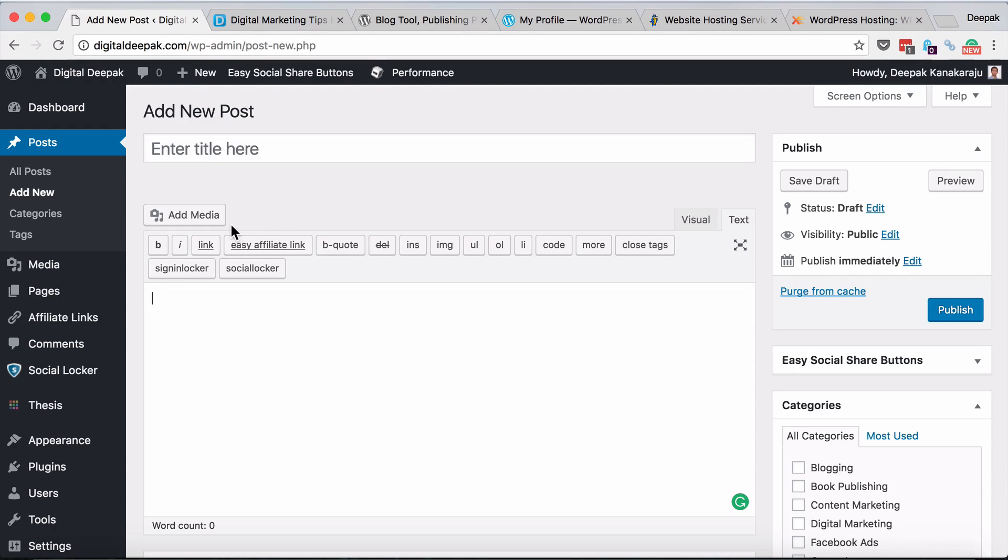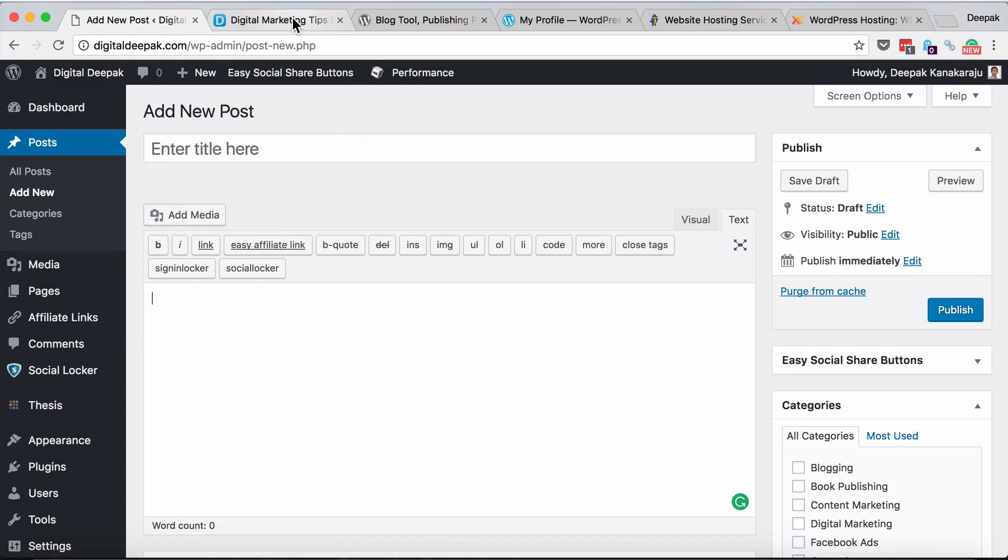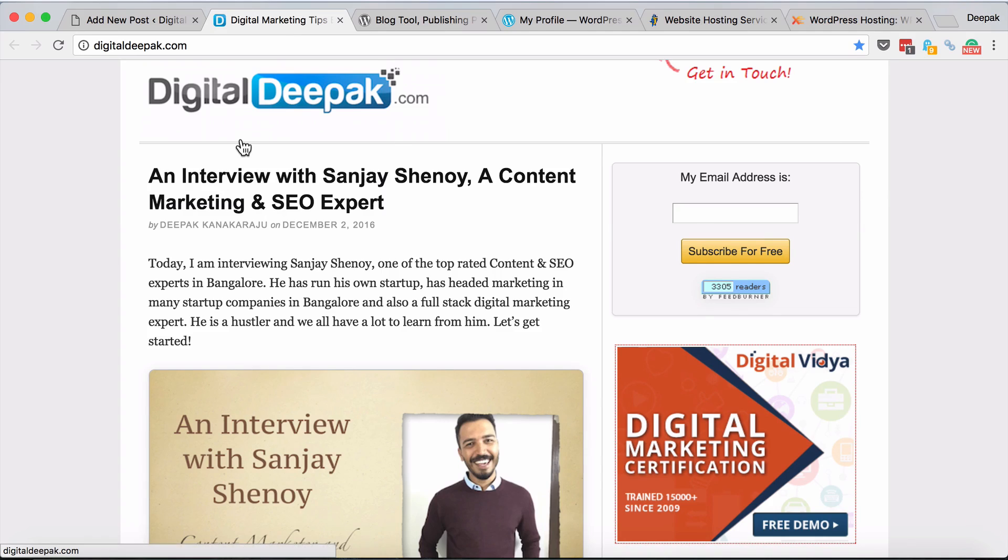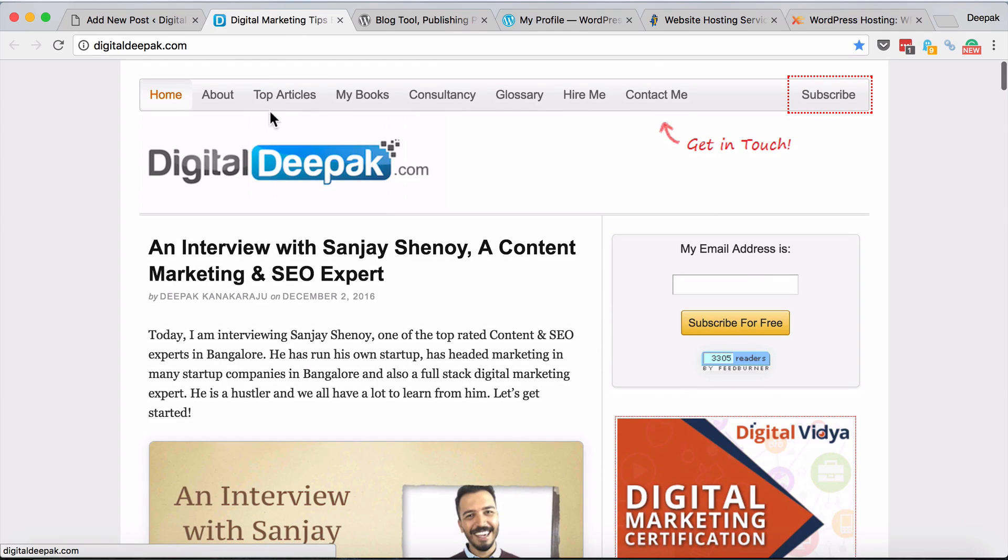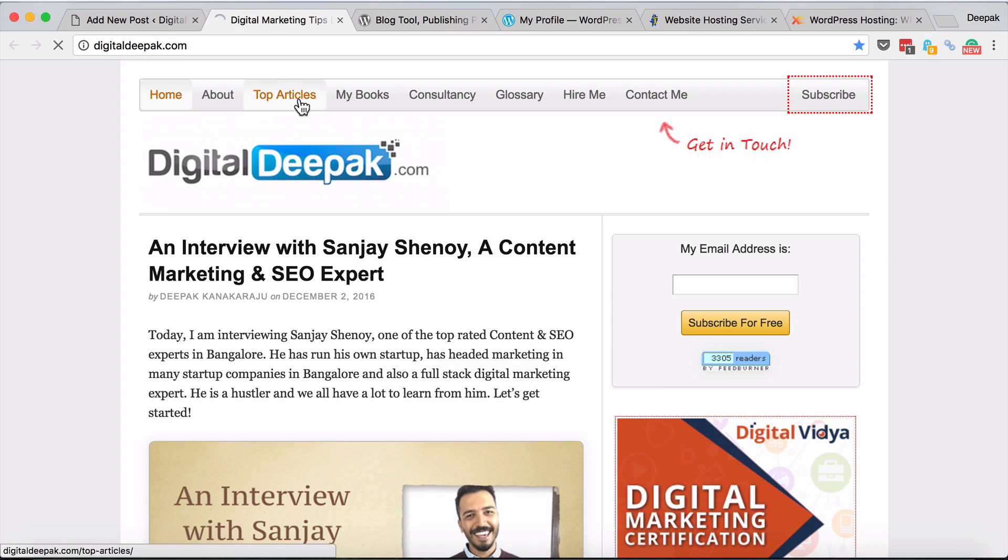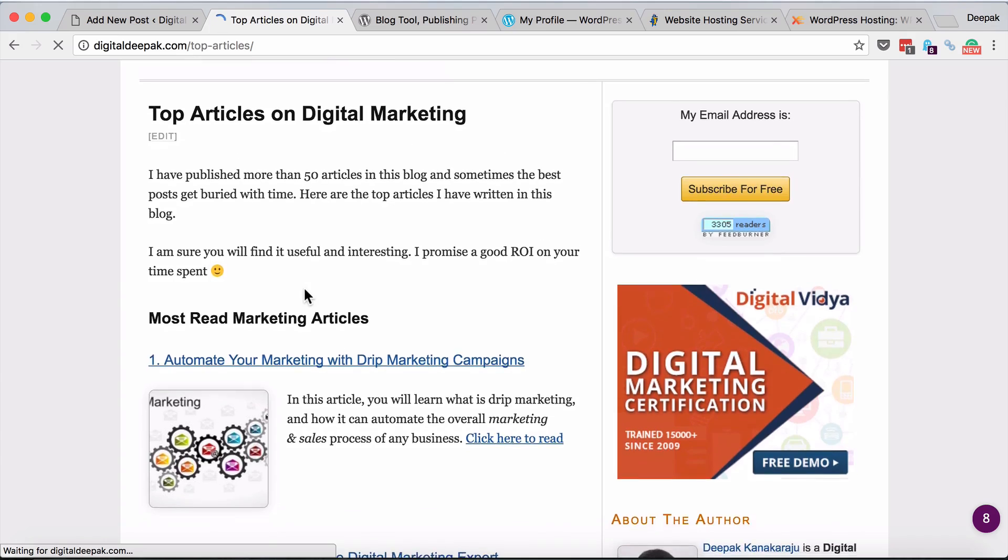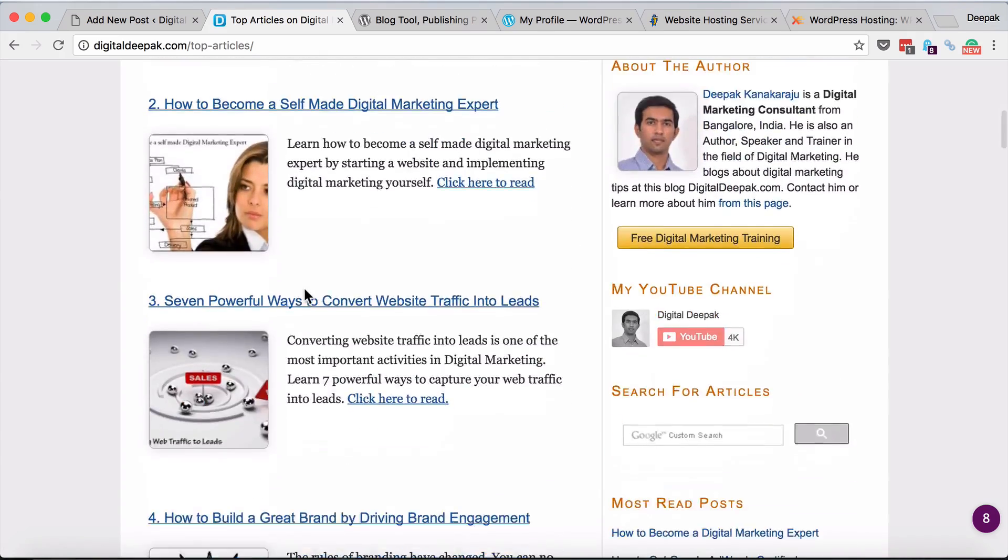There is something called pages which are different from posts. For example, if you go to my blog and click on top articles, that's a page not a post. Posts are usually attached with a date and come in chronological order on the home page, but pages are separate pages inside the blog which do not have a date attached to it.